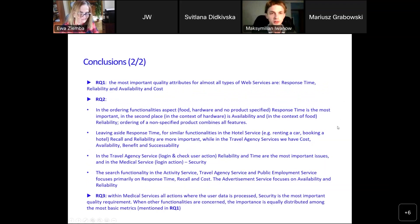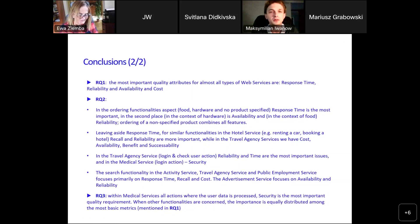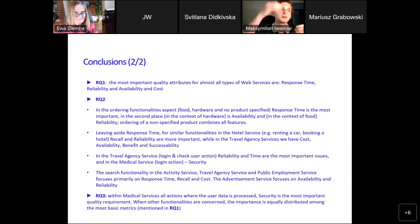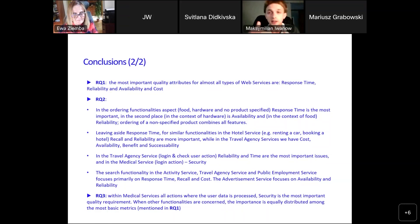To answer the first research question, we can clearly state that the most important quality attribute for almost all services is response time, followed by availability, reliability, and in fourth place, cost. The specific breakdown of which quality metrics are important for which service type is of course available in the second artifact table in the paper.